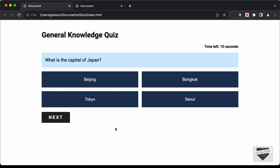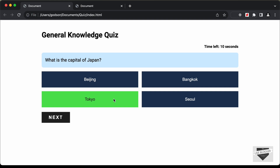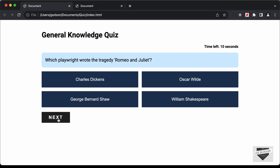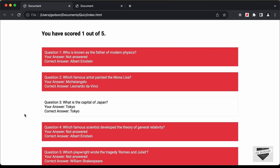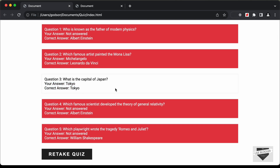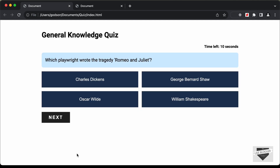If we click on the correct answer we should have the green background color and should not be able to change the option. We can click the next button to go to the next question. At the end we have the results screen — it says we scored one out of five, and here we have the user's answer and also the correct answer displayed. When we have the correct answer it has a white background color, and when we have the wrong answer it has a red background color. Then we have the option of retaking the quiz by clicking the 'Retake Quiz' button.